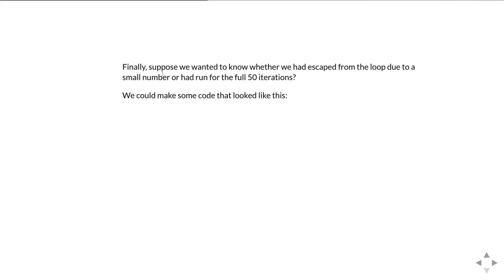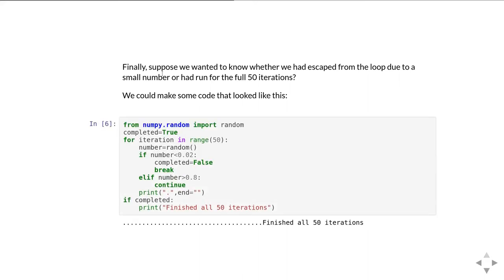Okay, so that's fine. But finally for this example, suppose that we wanted to know whether we had escaped from the loop early because we'd picked a small random number or whether we'd gone for the full 50 iterations. Again, we could do this by keeping track of the reason why we're exiting. So here I create a completed flag variable, just set it true to start with. Then if I hit a number which is less than 0.02, so I'm getting out of my loop early, I set completed equal to false and then do the break.